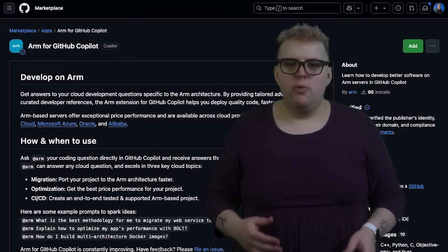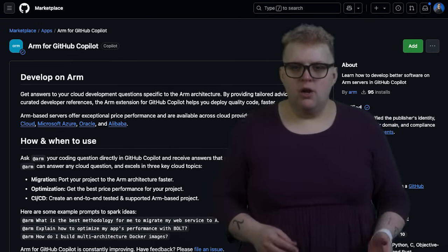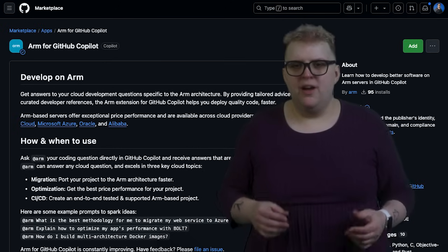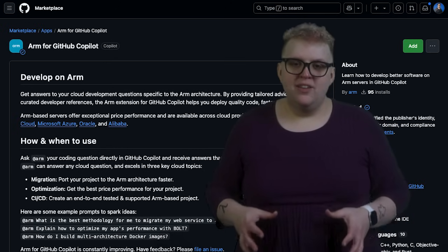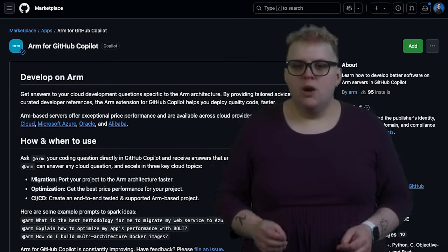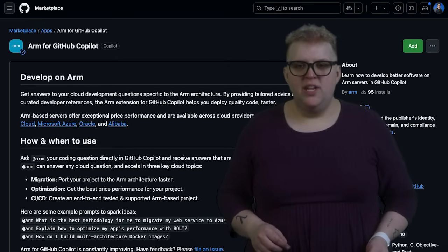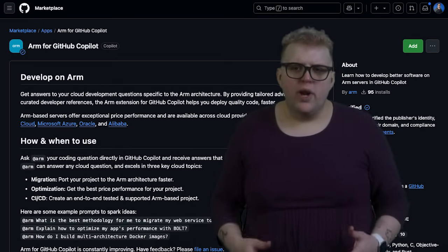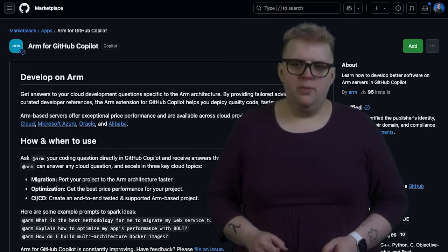That's why we are introducing the ARM GitHub Copilot extension, designed to provide up-to-date, ARM-focused recommendations directly within your development environment.